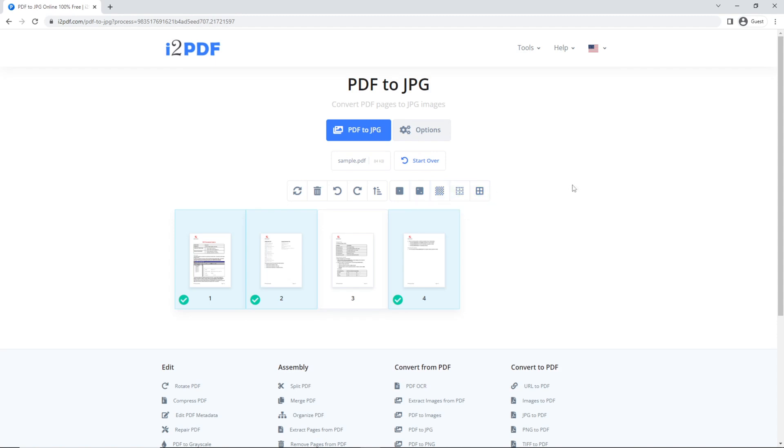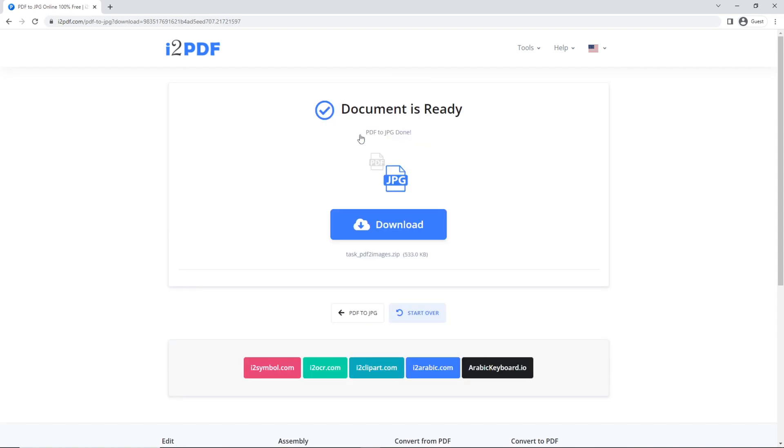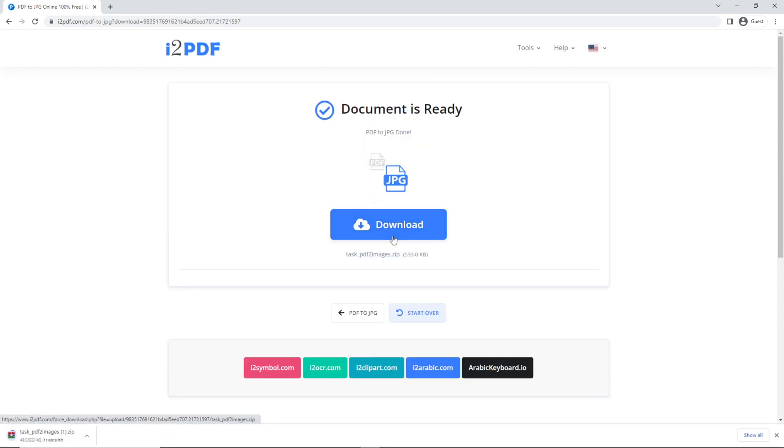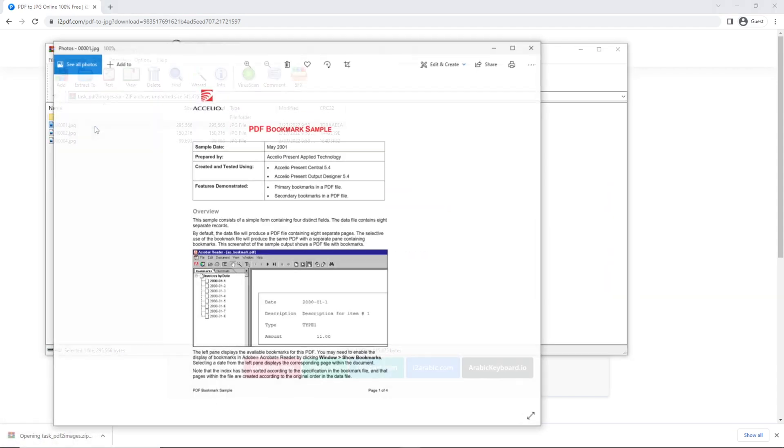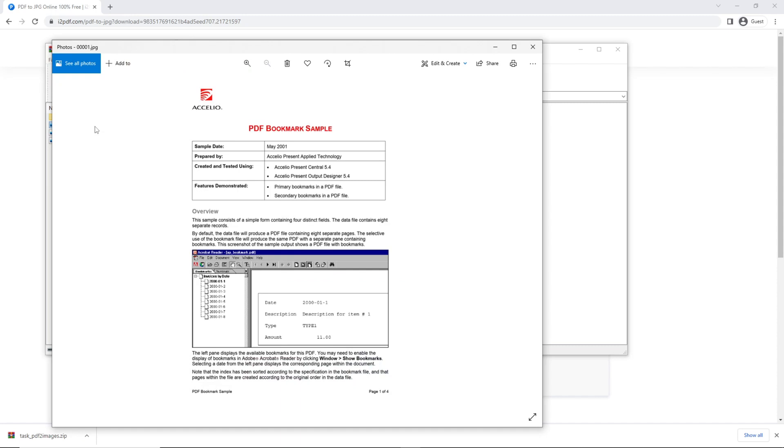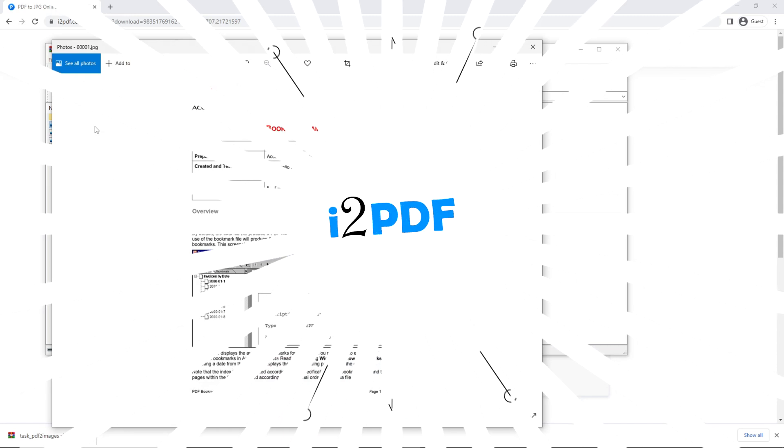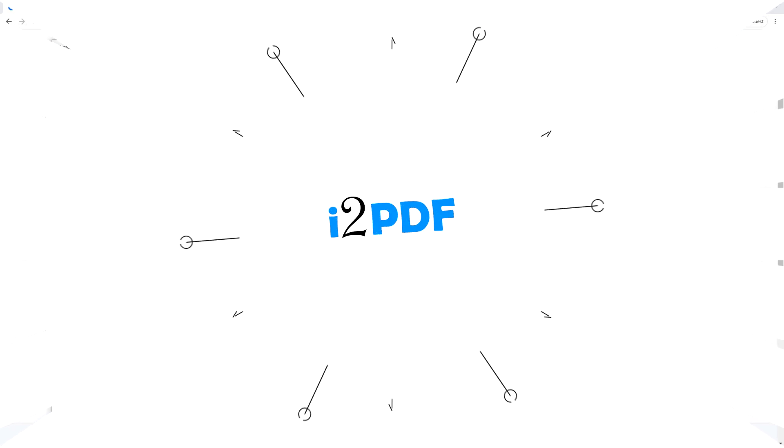When your document is ready, click on PDF to JPEG and click download. Open your downloaded files and you're done. Thank you for watching.